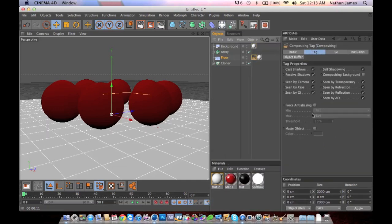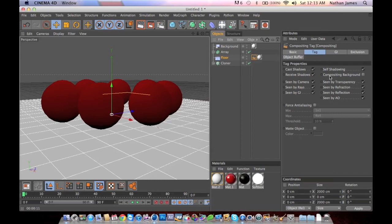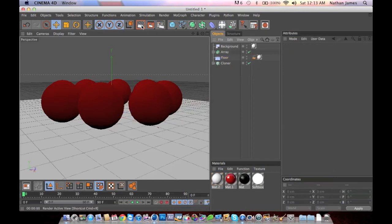Now here's your compositing floor tag settings. What you want to do is click on compositing background and check that off, and now render your picture.